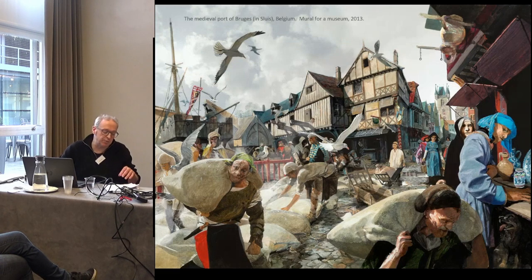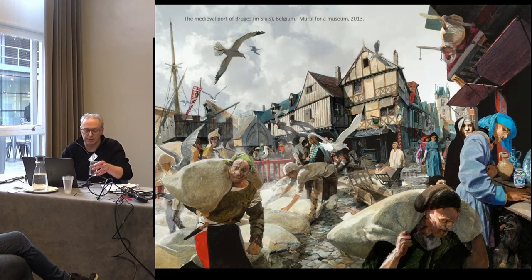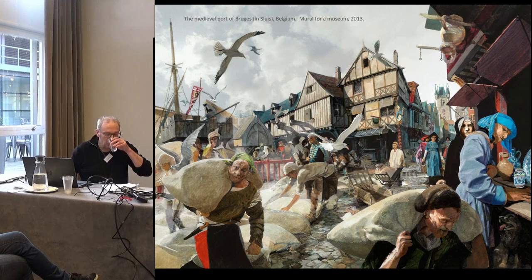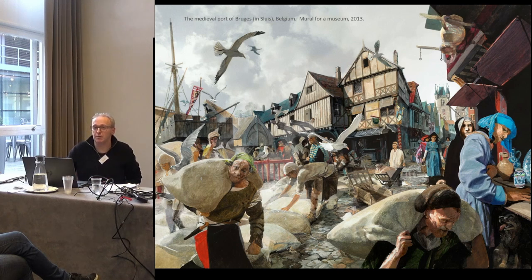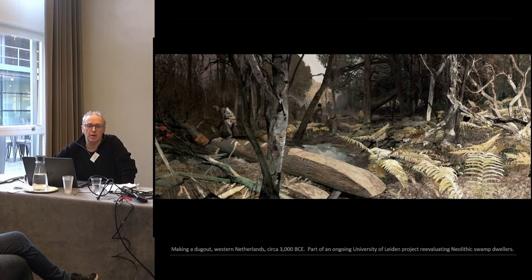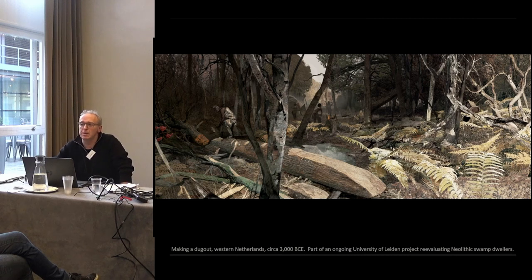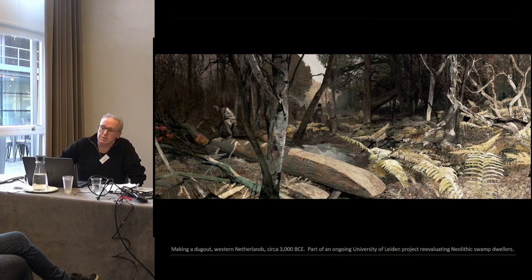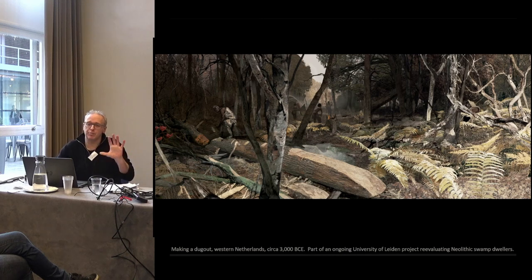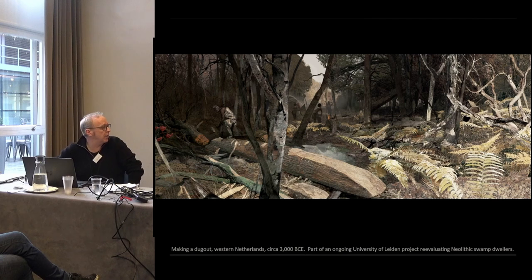Medieval scenes in which you pile on the details. I'm trusted with very complicated subjects these days. This is a reconstruction of a completely theoretical situation about the Vladengren culture in the Western Netherlands, in what used to be swamplands in the Neolithic, let's say about 3000 to 2500 BCE.